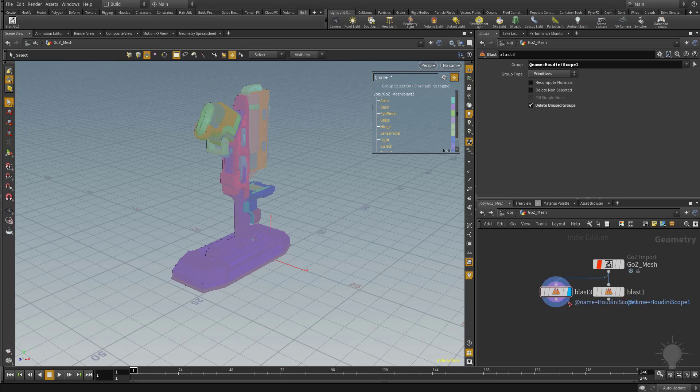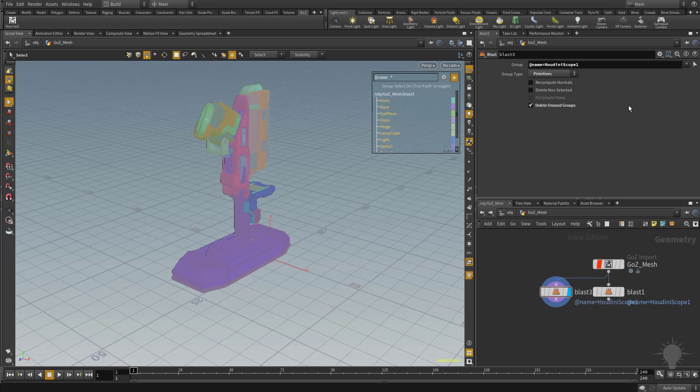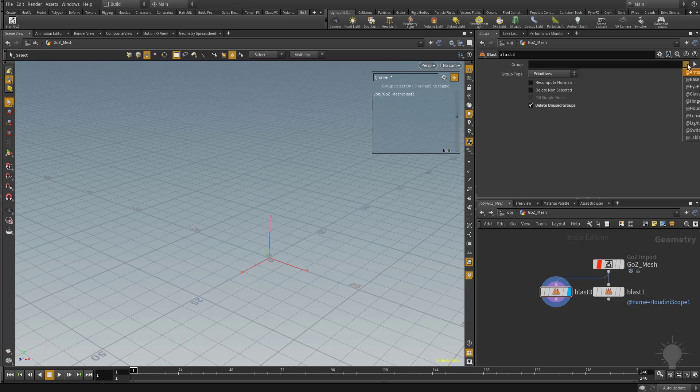Now because I Alt-dragged it out, it has the exact same parameters as the previous blast node, but I want to change that. So instead of this Houdini Scope, I'm going to go ahead and delete that, go to my drop-down menu here, and we're going to select the base.